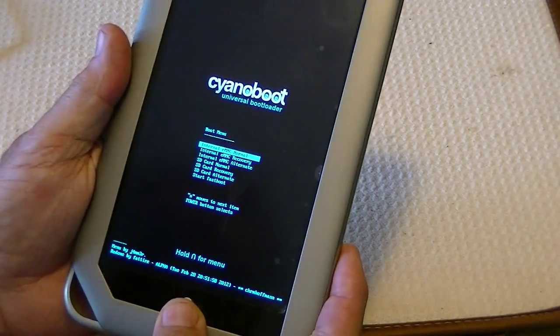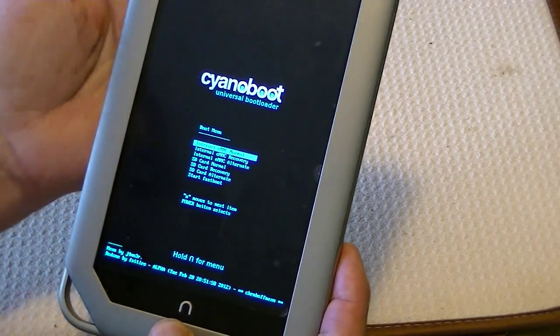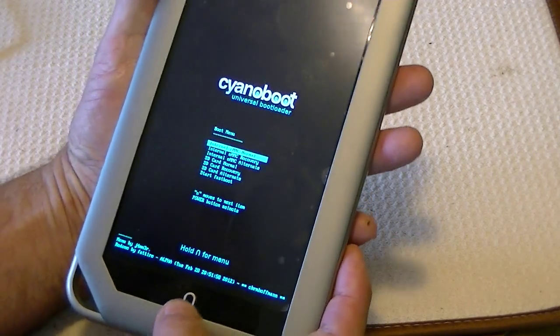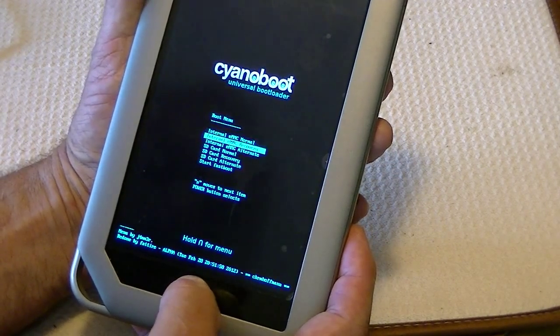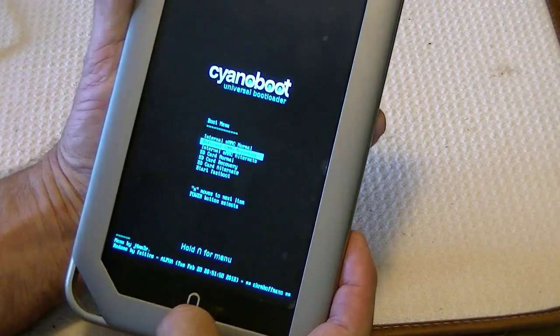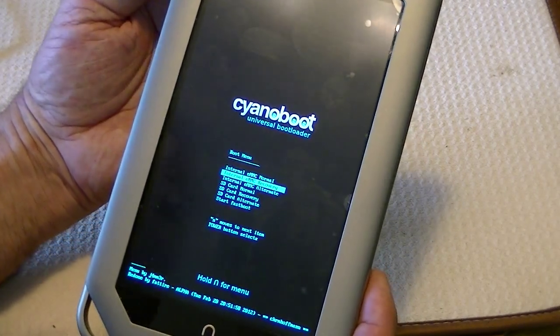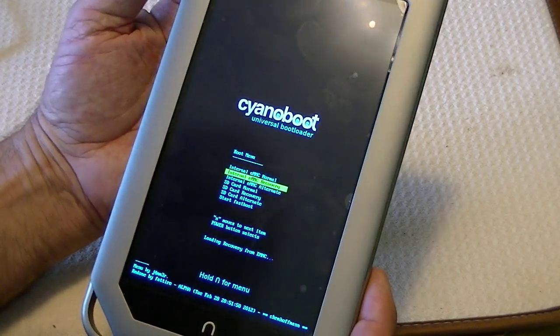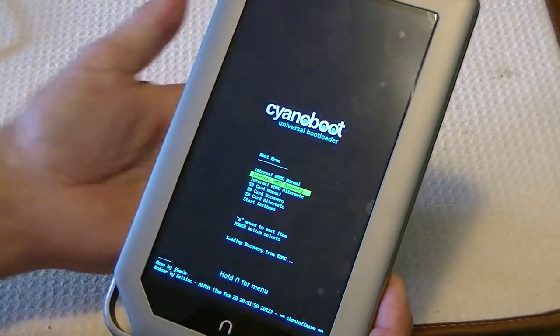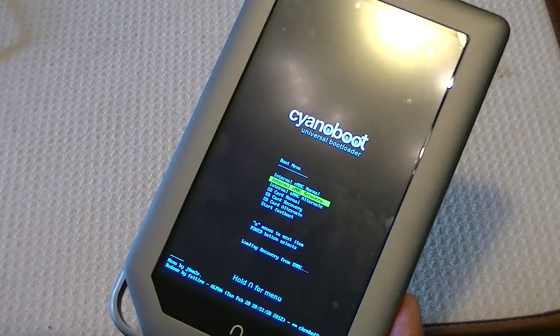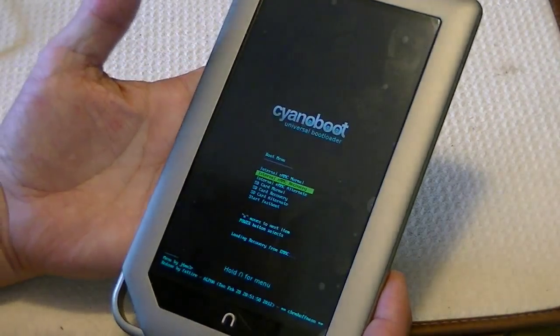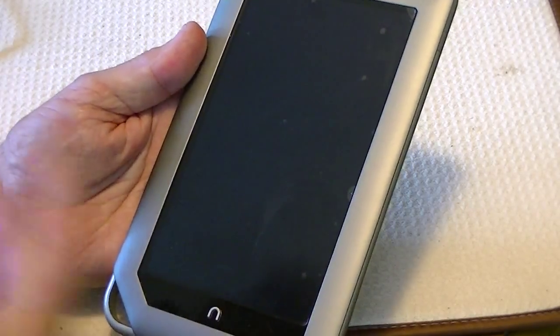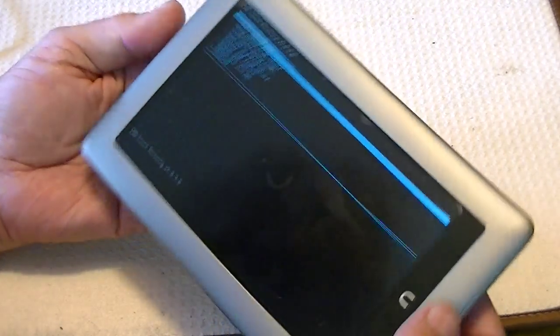it tells you to hold the N button, which I am doing, for our options. Now, I can tell it now, using the Home key, to use the internal EMMC recovery, and use the Power button to select it, and it will boot up in Clockwork Mod. Otherwise, if I hadn't done anything, it would go ahead and boot into ICS.